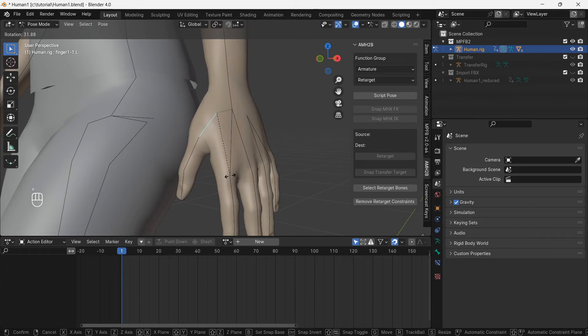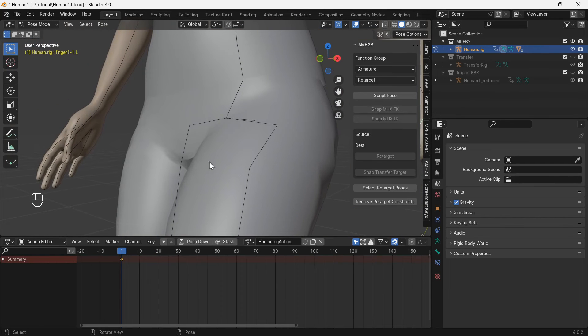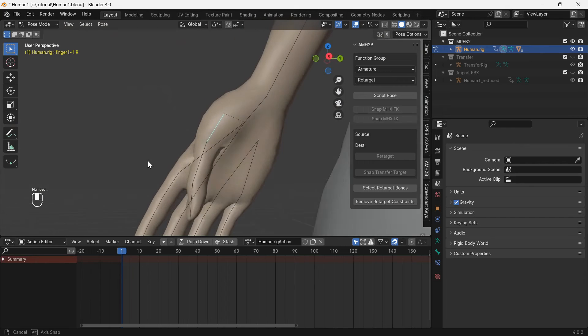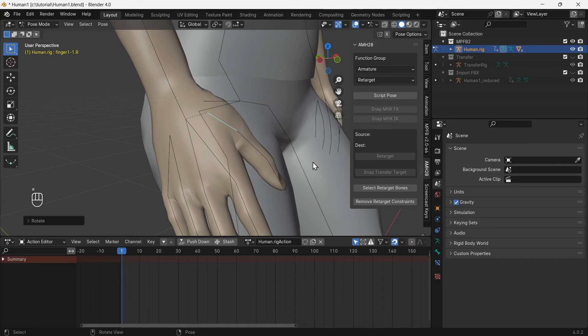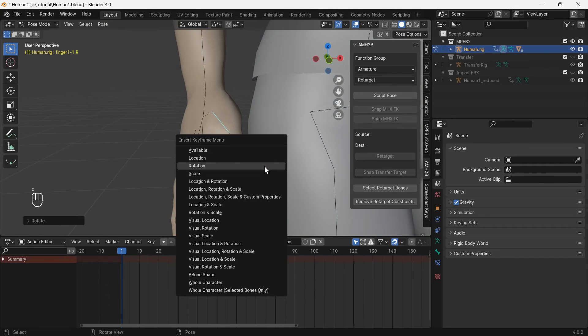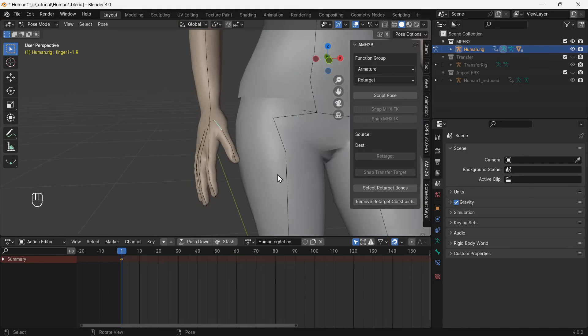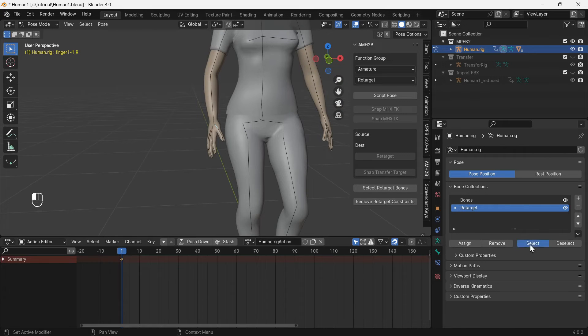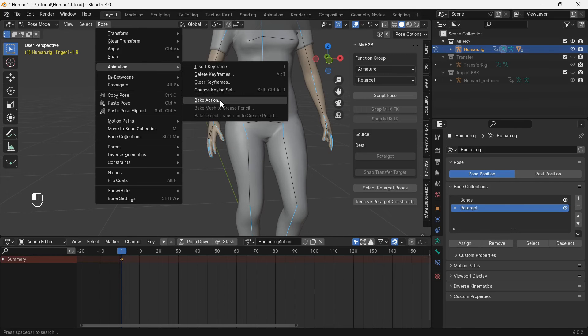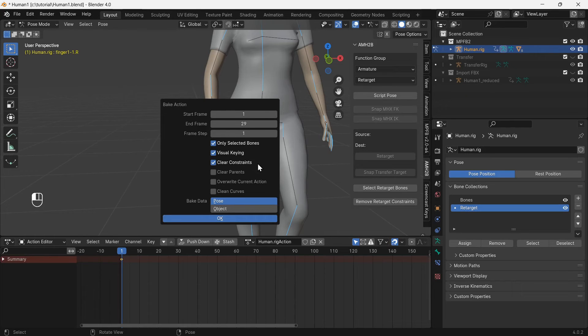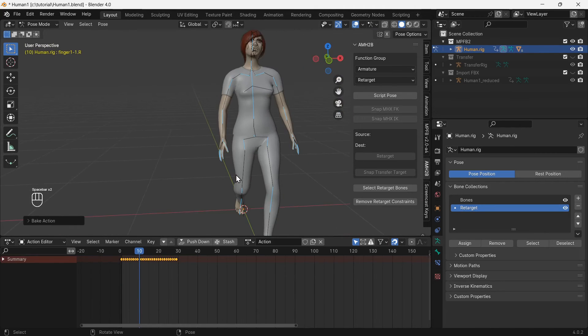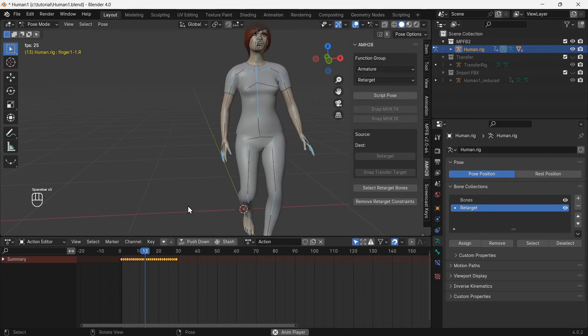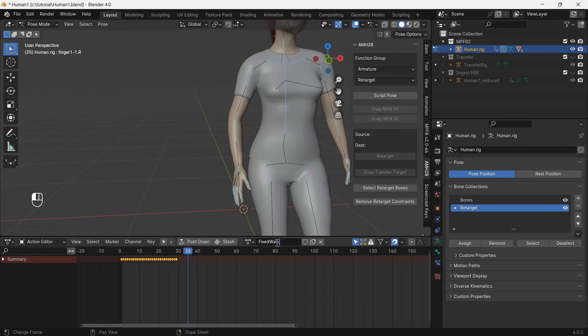Correct the thumb position and insert a keyframe for rotation. Go to the data tab and select only the retarget bones, then the pose menu and bake action. Ensure selected bones and visual keying are enabled. A new action is created with the fixed walk cycle. Name the fixed action and push down.